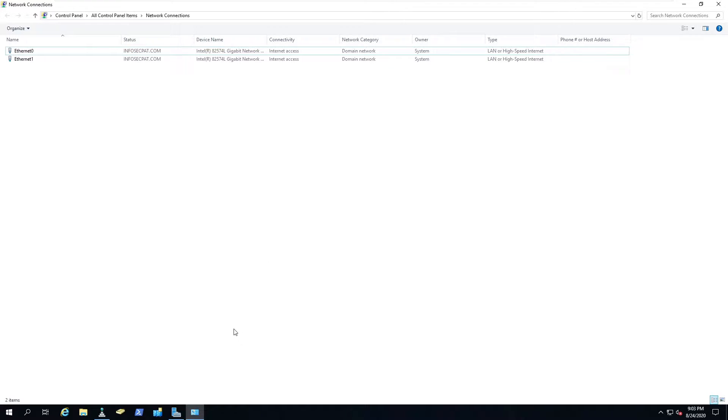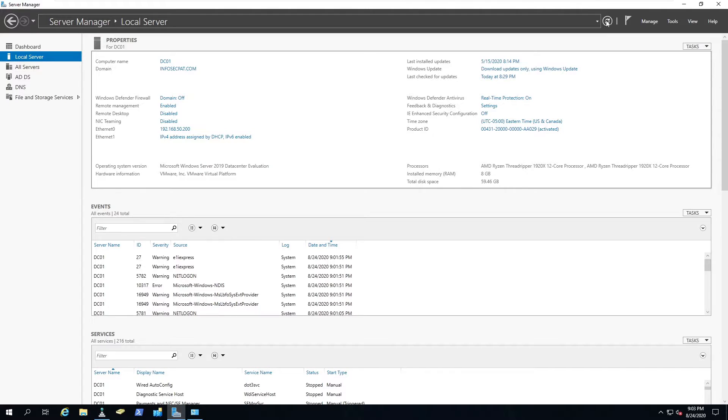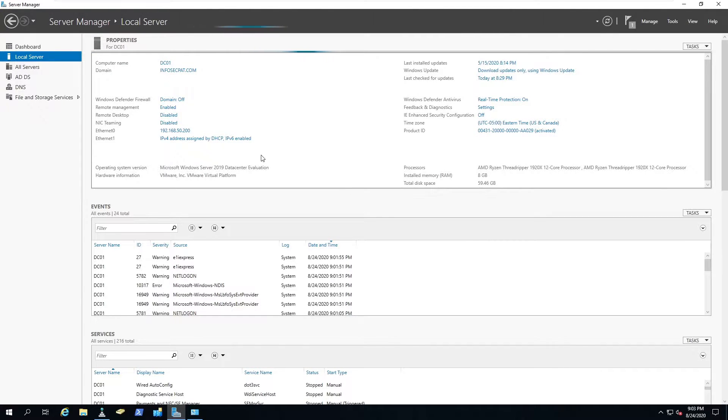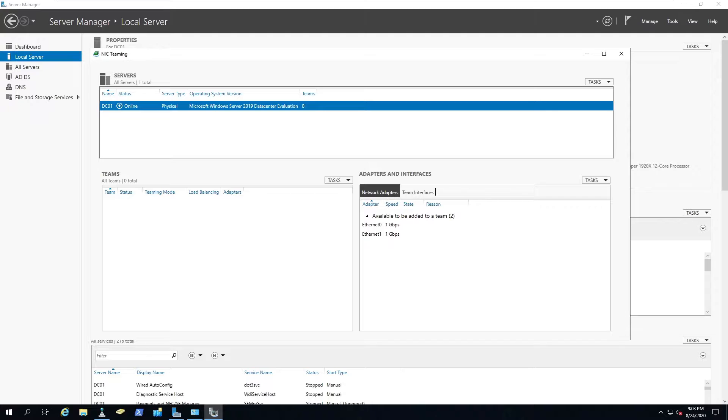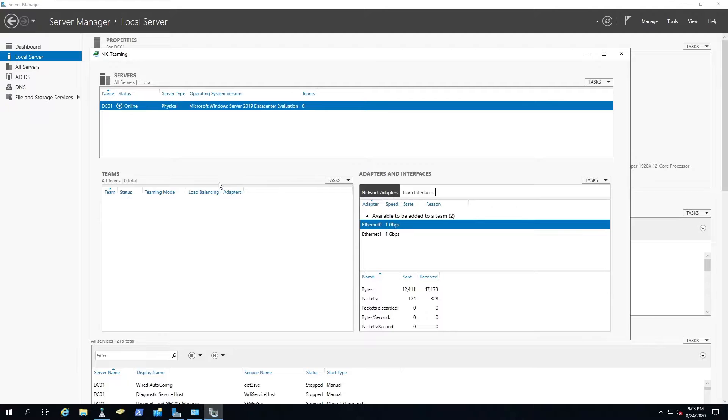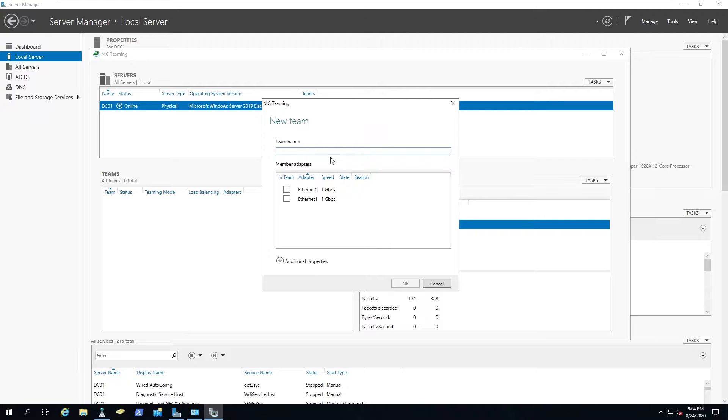Let's get started. We're going to open up our local server manager. Whatever server version you have, it's the same exact thing. Right now NIC teaming is disabled. We can click on here and we're going to see our two network interface cards and on the left hand side we're going to see teams. We can go to tasks and new team.